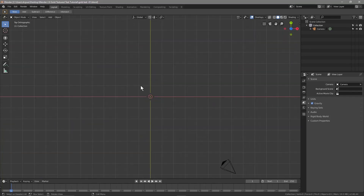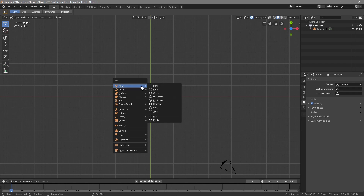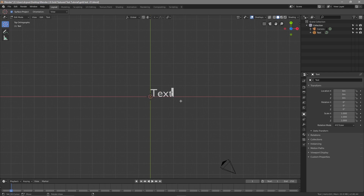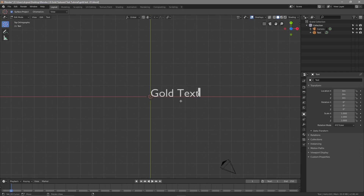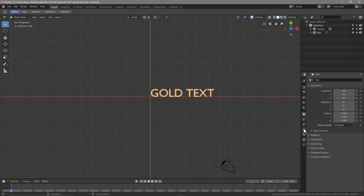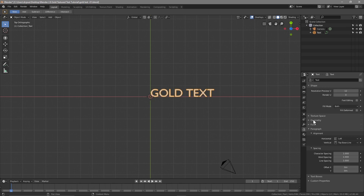Press Shift+A and we're going to insert some text. We'll press Tab to edit the text and you can type anything you like. I'm going to type in 'GOLD TEXT' in all capitals. You can type anything you like. We'll click here to select the object data and go to the Font section.